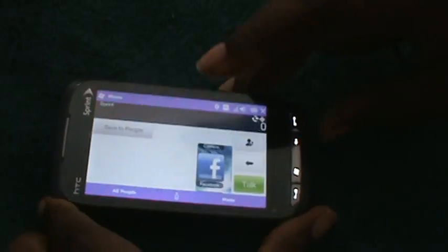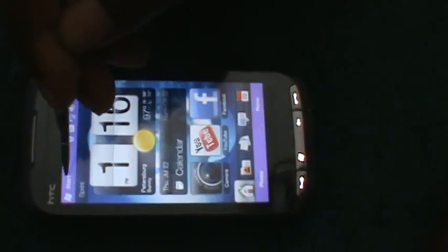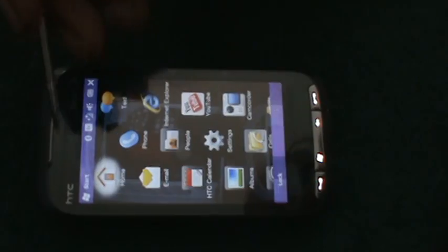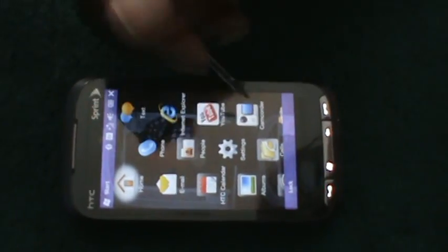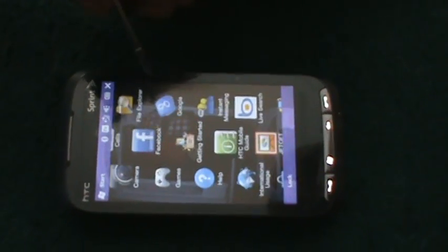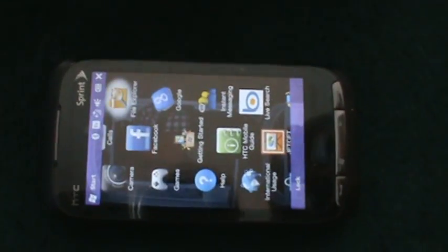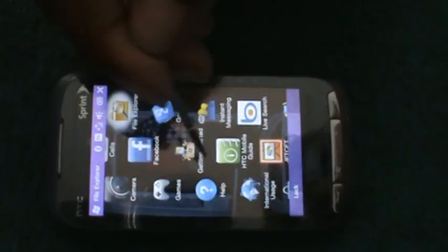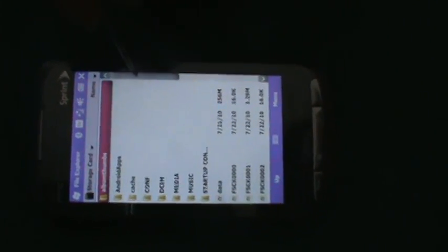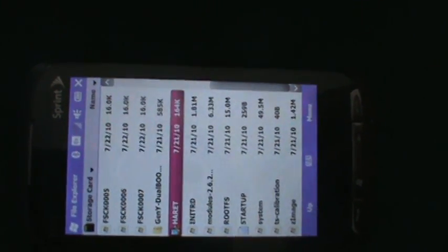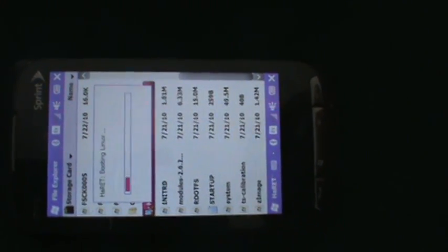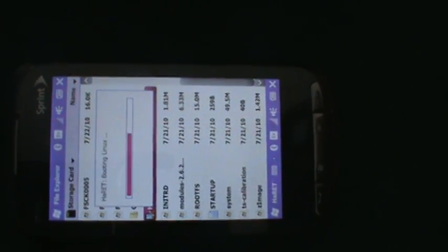Alright, anyway, let's go ahead and try to launch Android. I put Android on this Windows phone, so I wanted you to see how exactly it works. Right now it's loading.